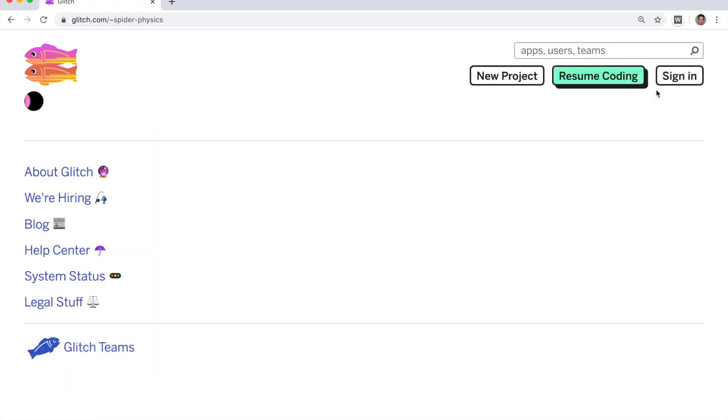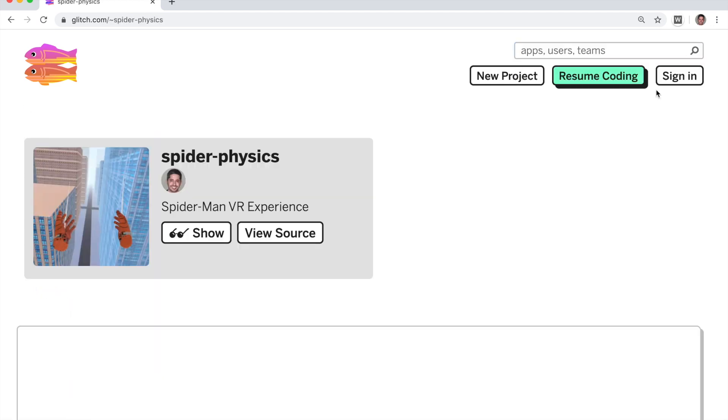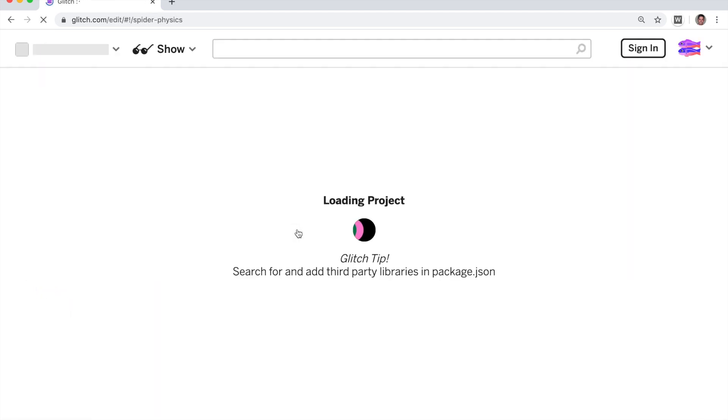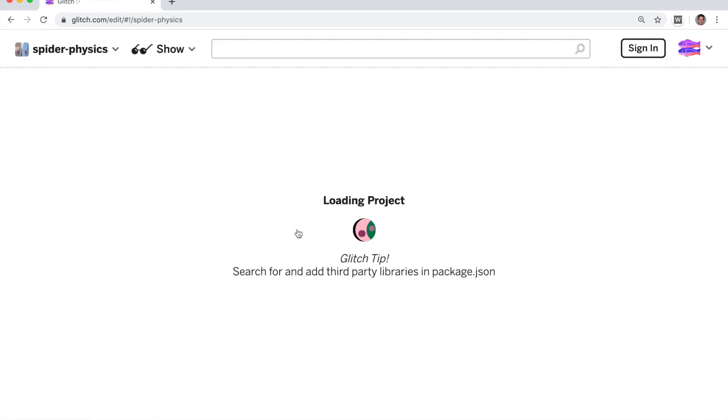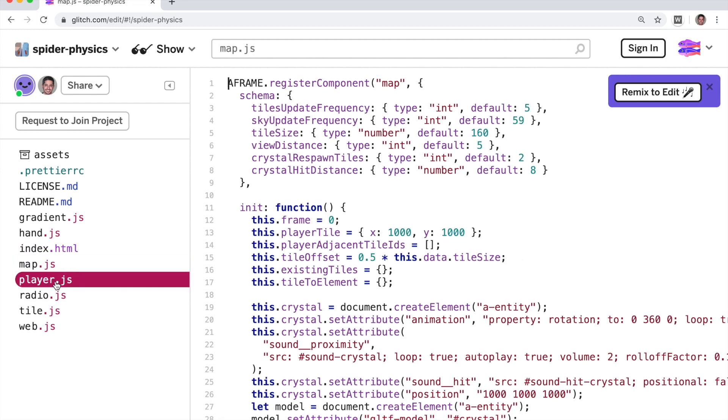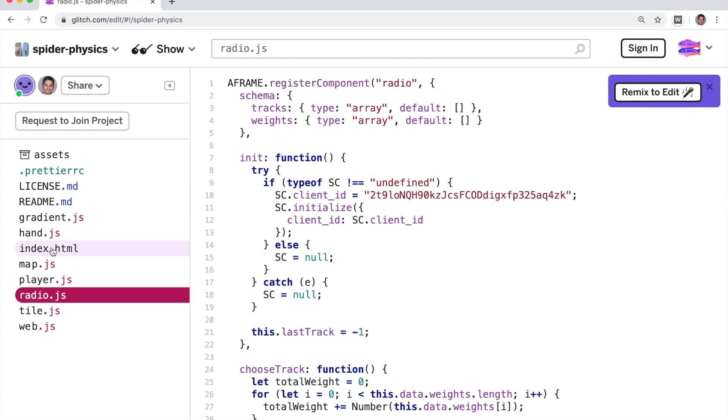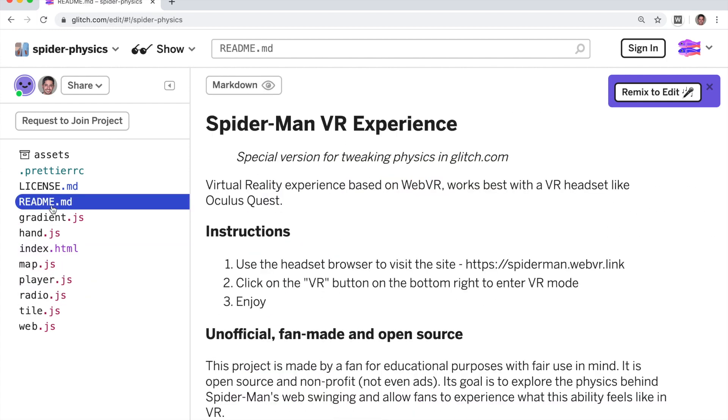Spider physics. Click on it and click on view source and this will show you the source code of the project. You can see the various files here. So the first thing we want to do is we want to make our own version because you can't edit this version.